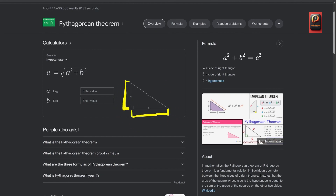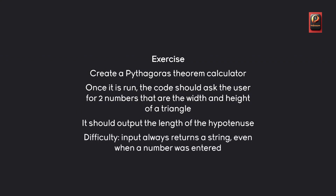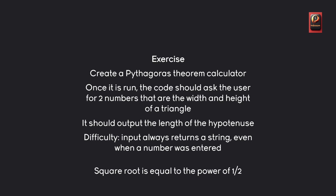All that the Pythagorean theorem is doing: we look at a triangle with one right side, we provide the length of one side and the other side, and the result is the hypotenuse. The formula: we square the first value and the second value, and then take the square root of the result. There will be one difficulty — the input function always returns a string even when a number was entered, meaning you have to convert a string to an integer, so you'll need to do some research. As a tip, if you want to take the square root, it is the same as taking the power of a half. Pause the video now and see how far you get.